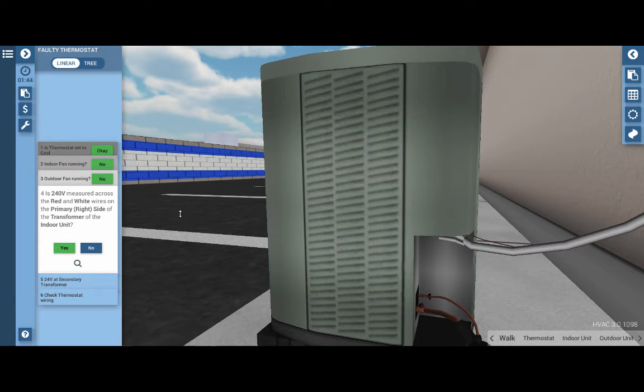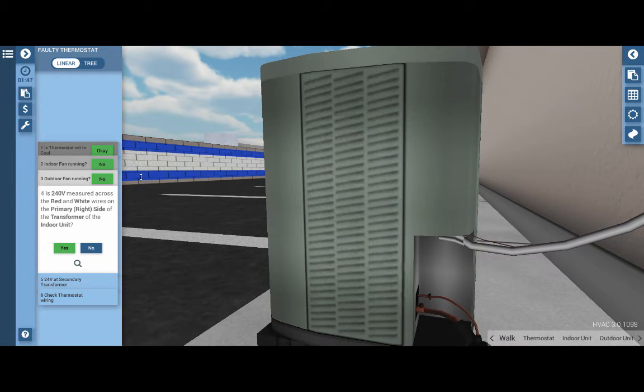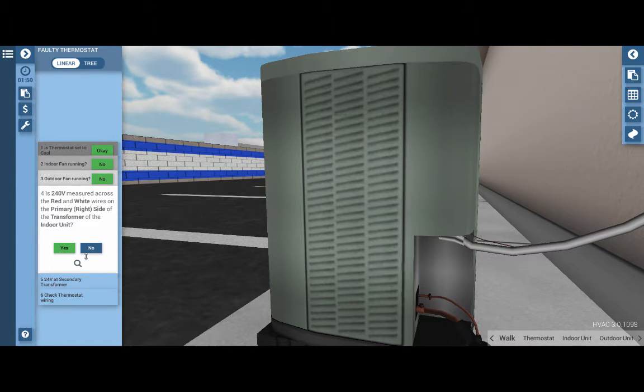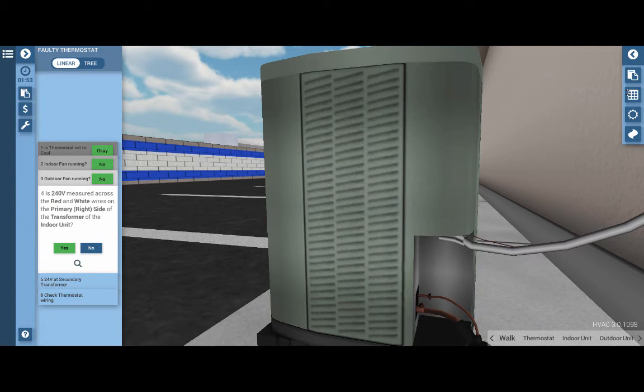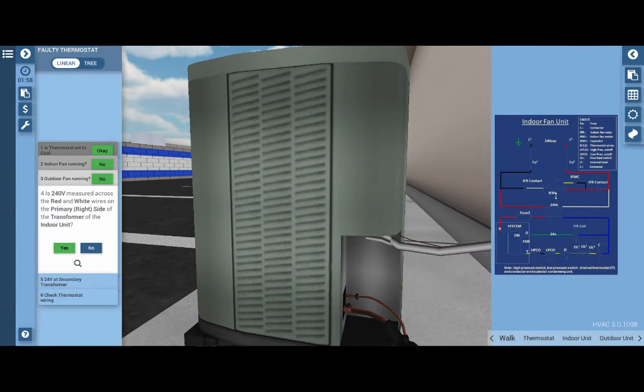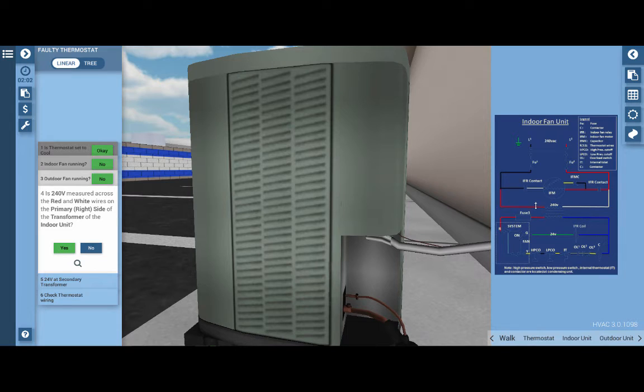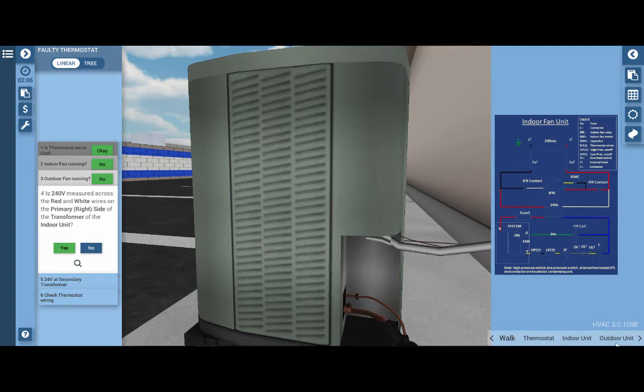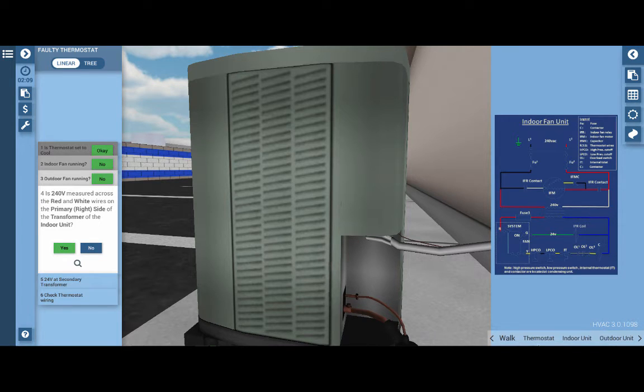Next, we want to measure for 240 volts across the red and white wires on the primary side of the transformer at the indoor unit. Before I do this, I'm going to take out the electrical wiring diagram up here on the top right tab, which will help guide us through this troubleshooting procedure. So our first step is just seeing if, in fact, the transformer here is receiving power.